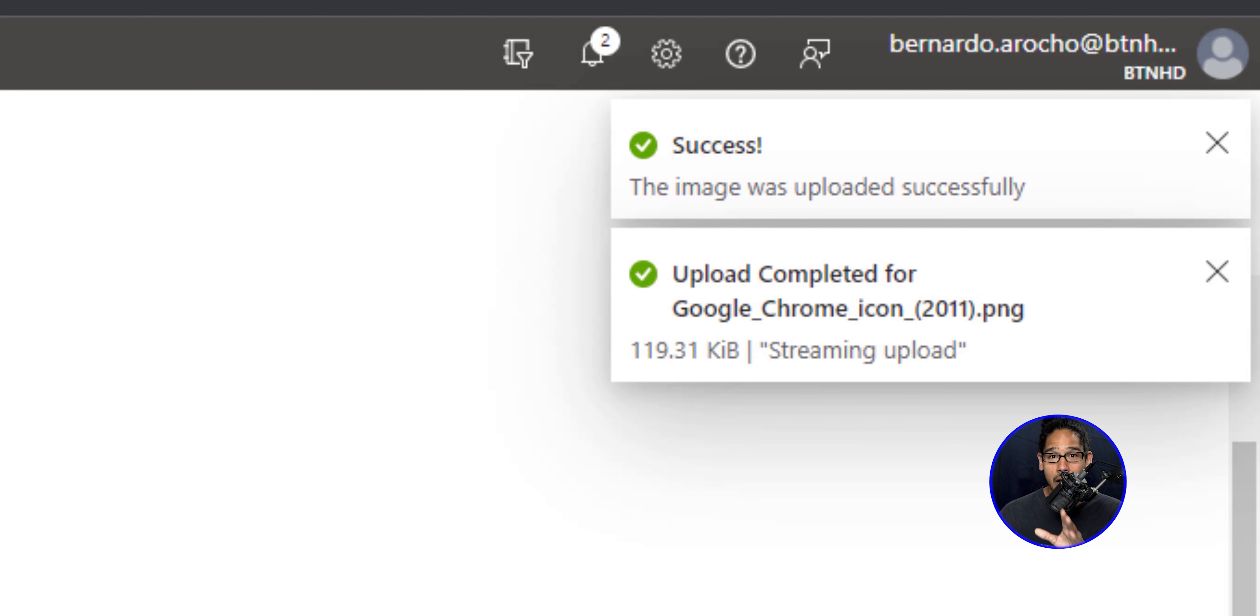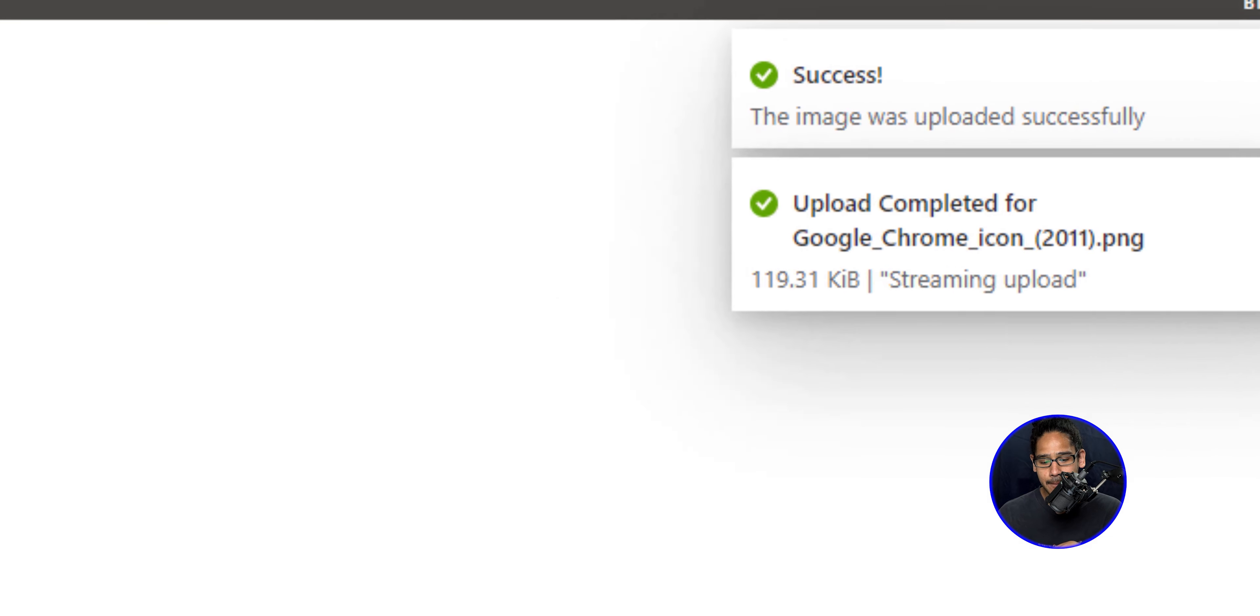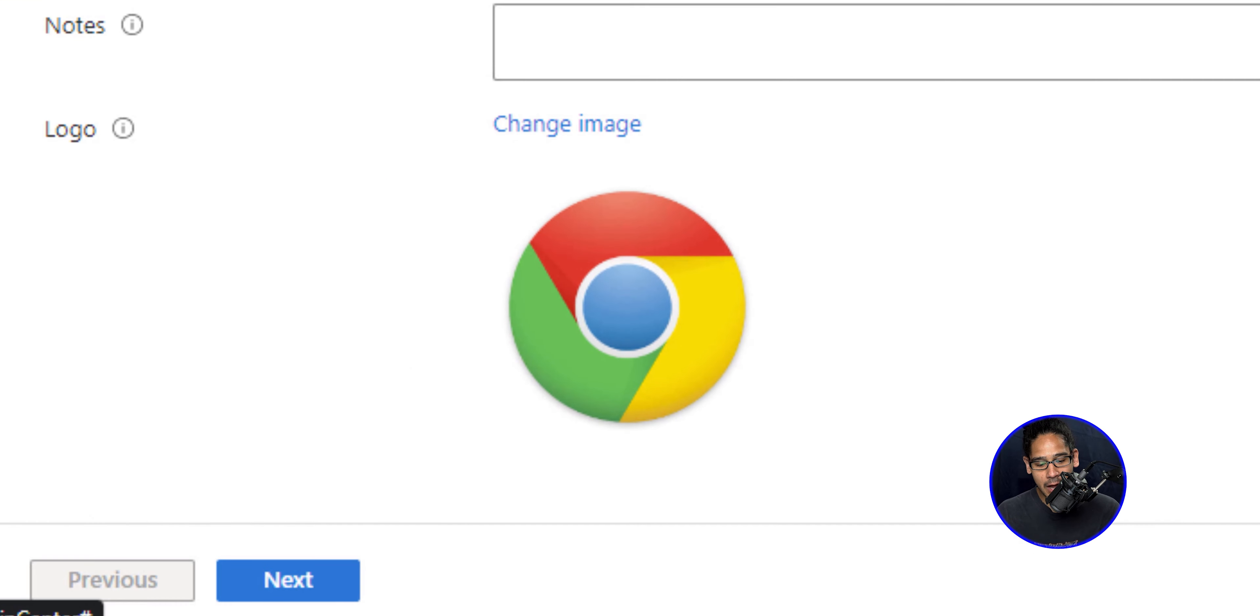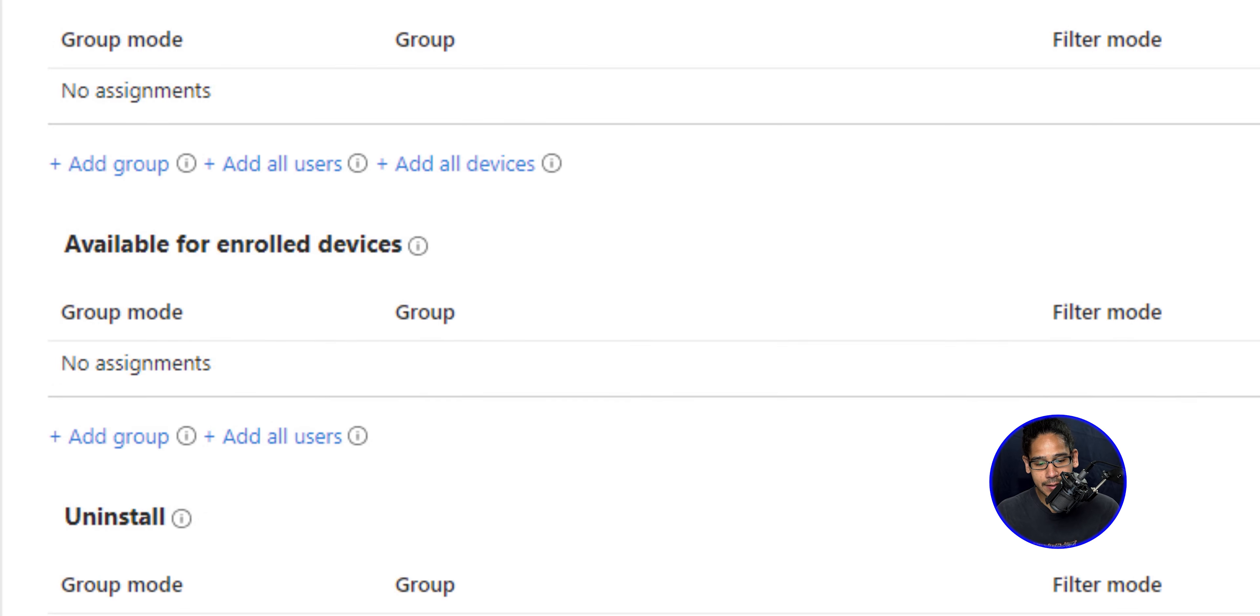On the upper right hand side, you're going to see that your image was uploaded successfully. And now you're able to click on next.